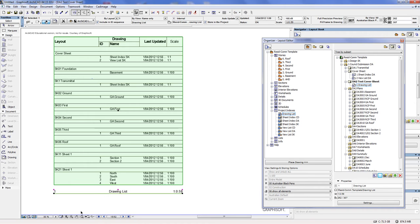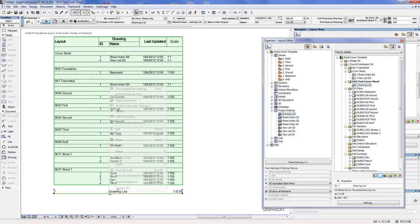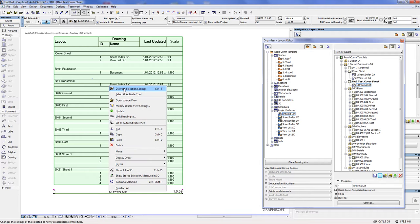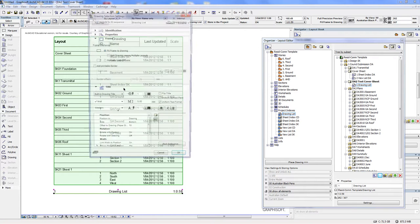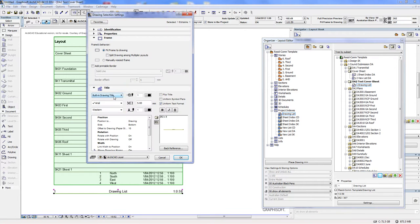because I don't really like the fact that it's got drawing list 1:0.059 as the scale. Then you right mouse click, go to drawing selection settings, and you go to no title.